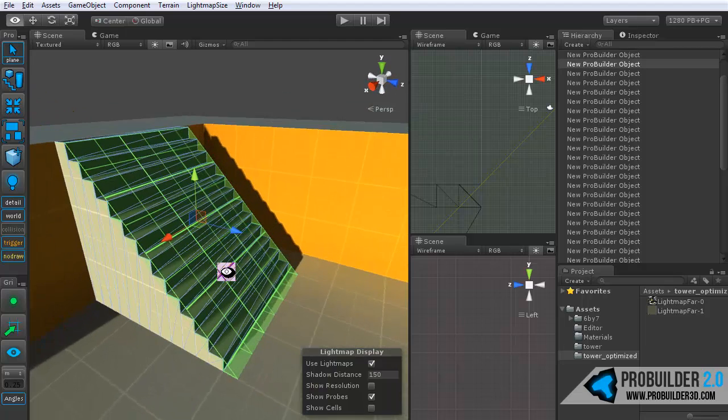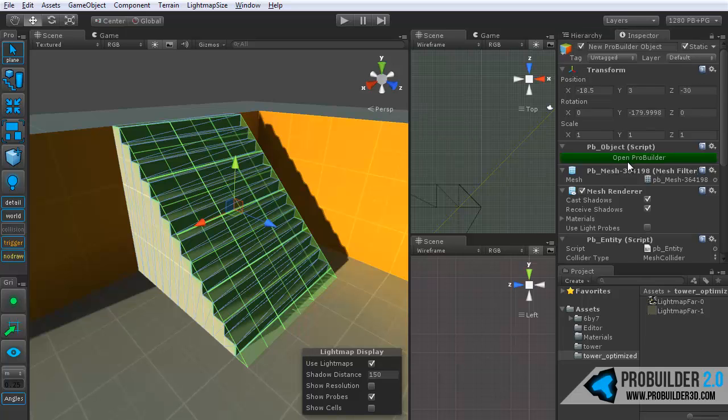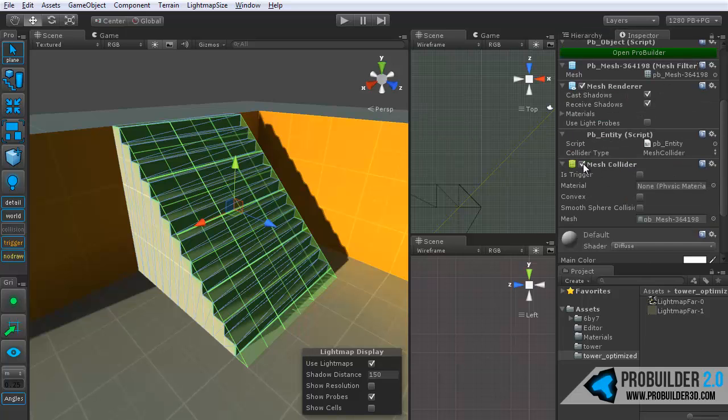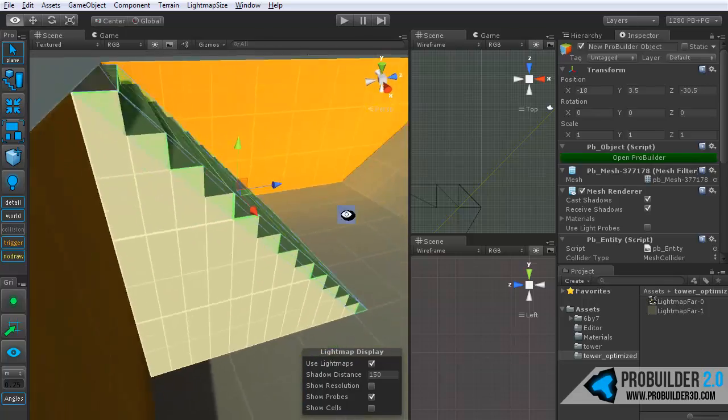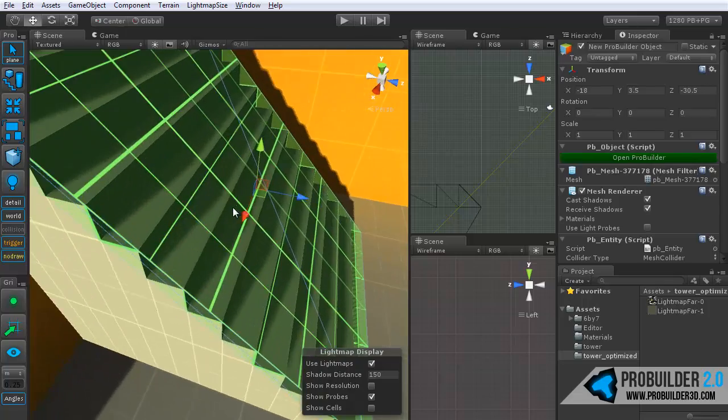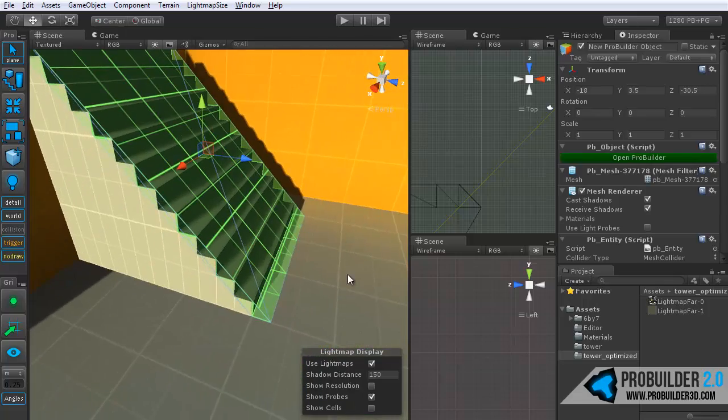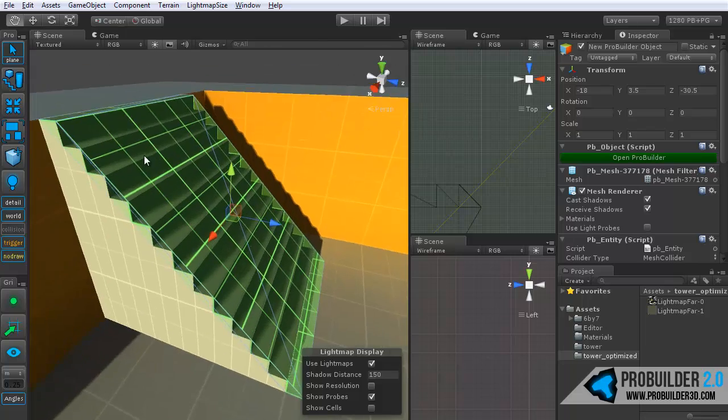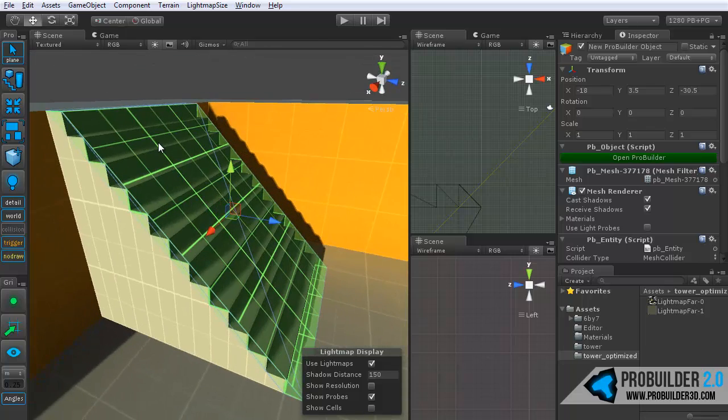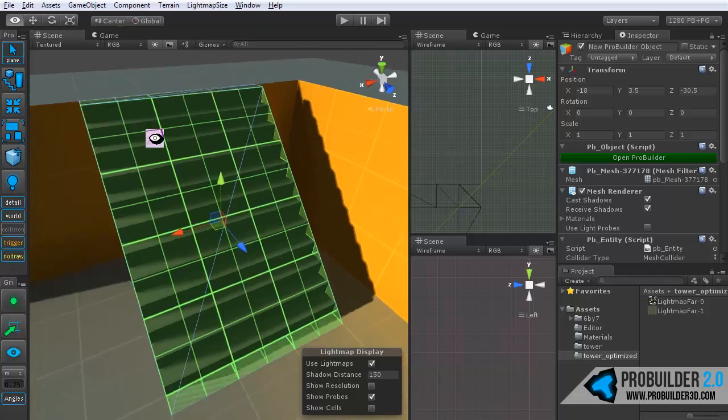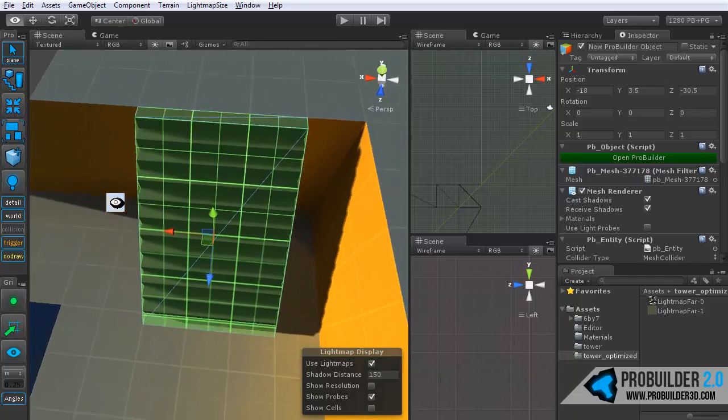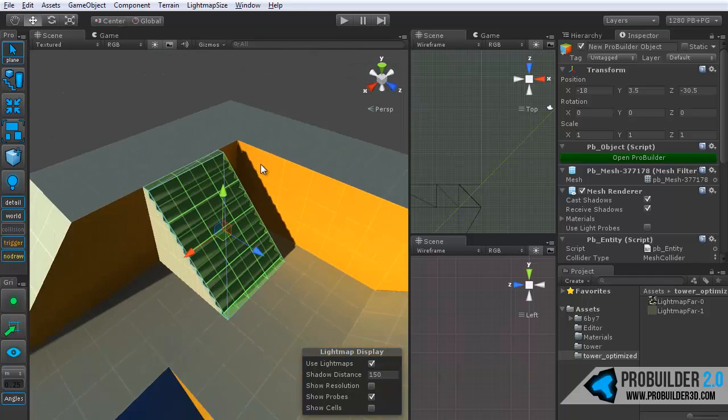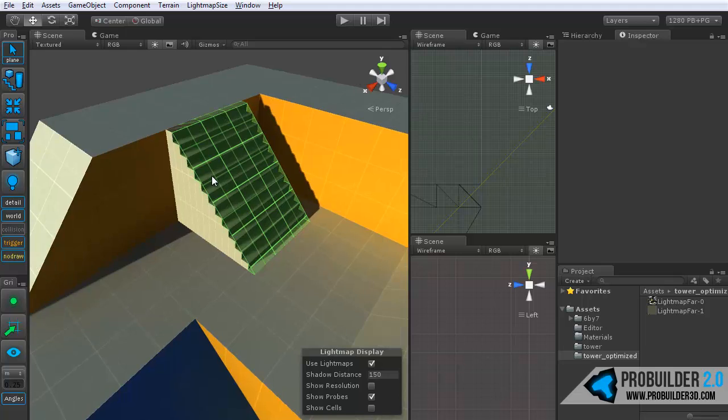Of course, you'd also want to select the actual mesh item and make sure and turn off its mesh collider so you don't have double colliders going on there. And now if the player were to run up and down this, it would feel like a simple slope but of course they'd be running up the actual staircase. You'd be saving on performance and, in general, your game is much happier. So, that's another handy use for it.